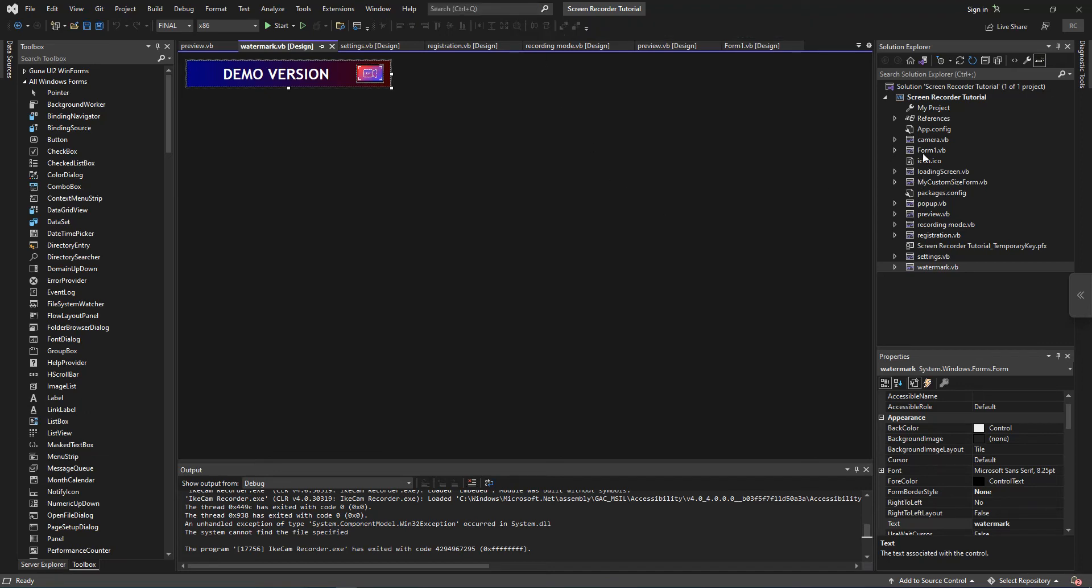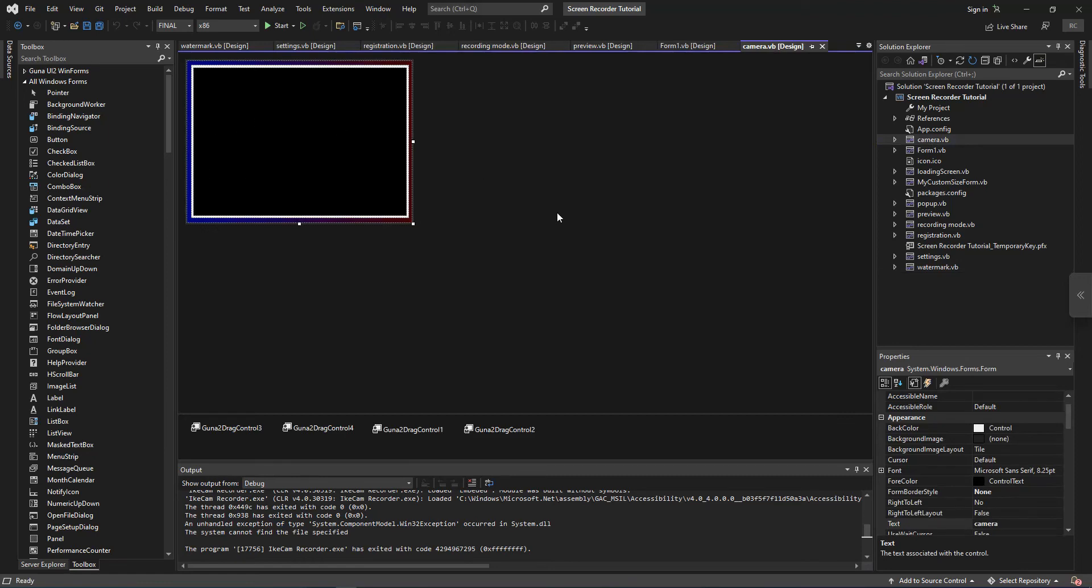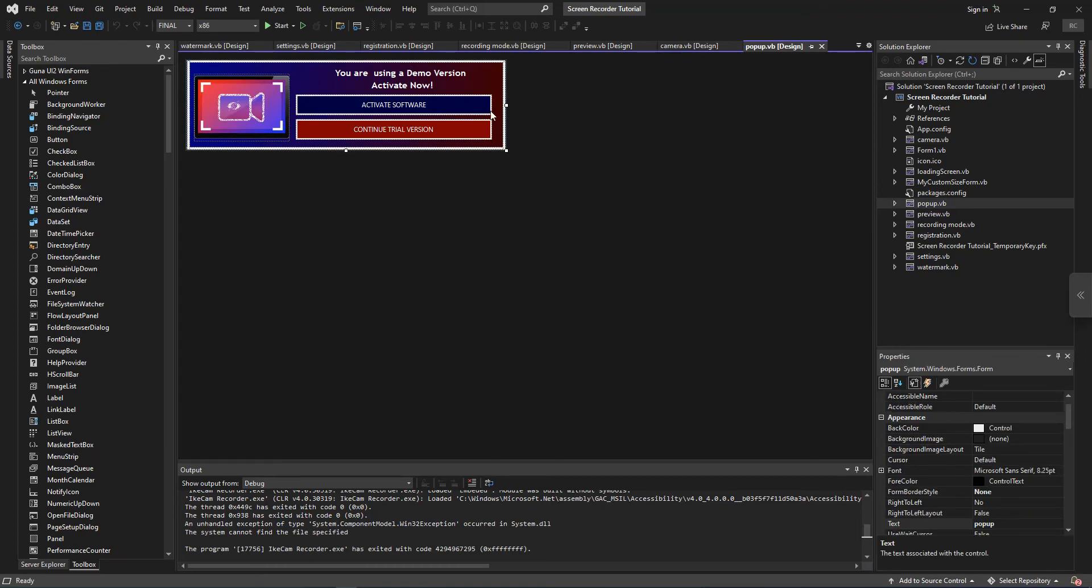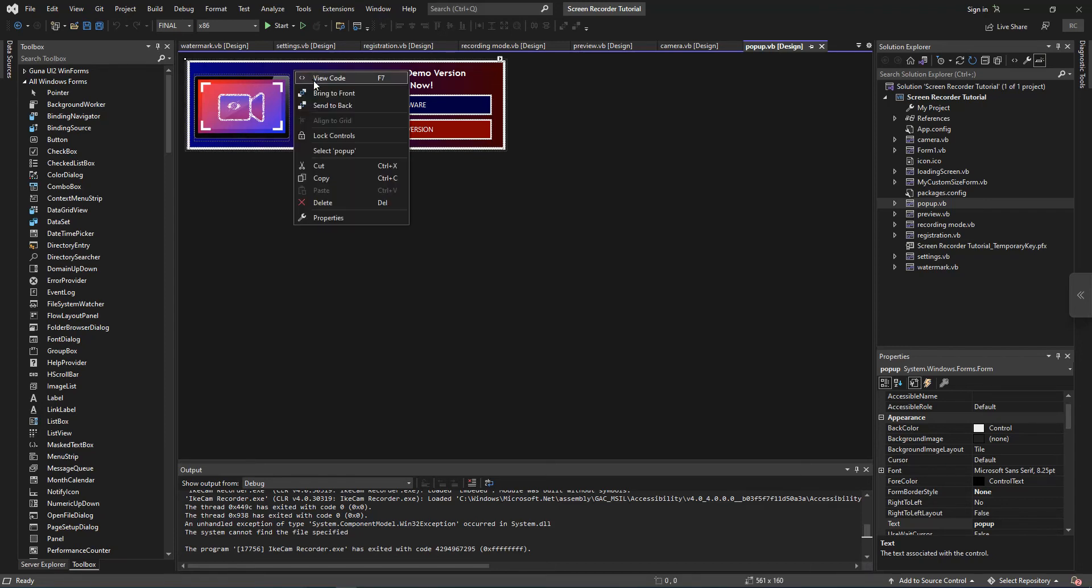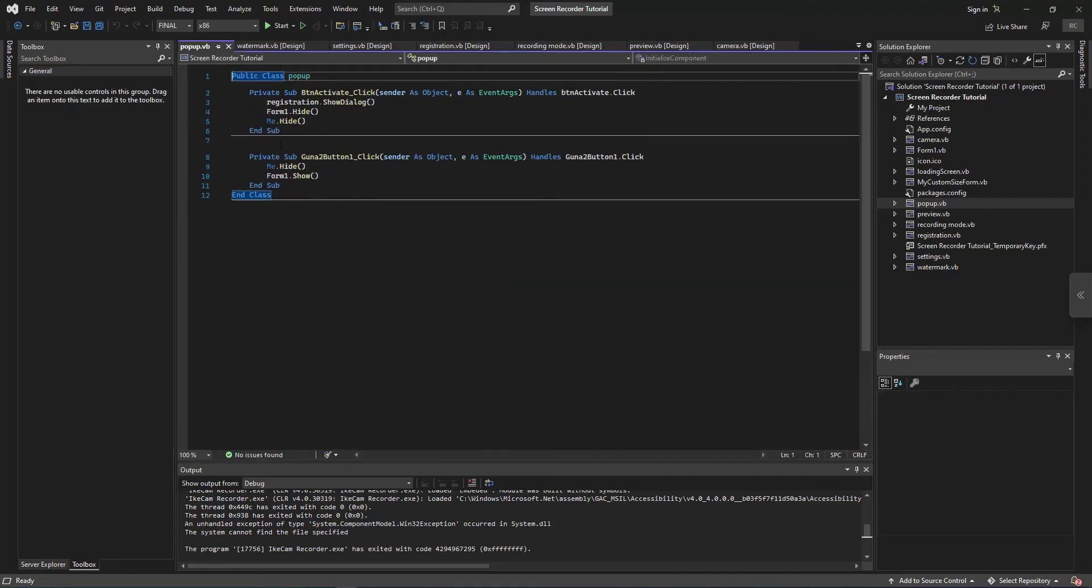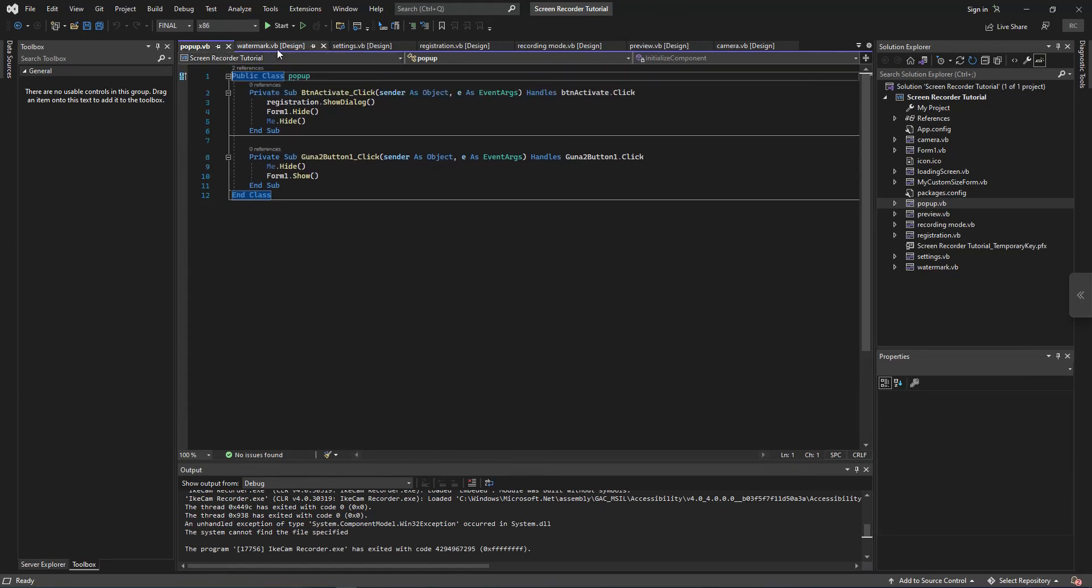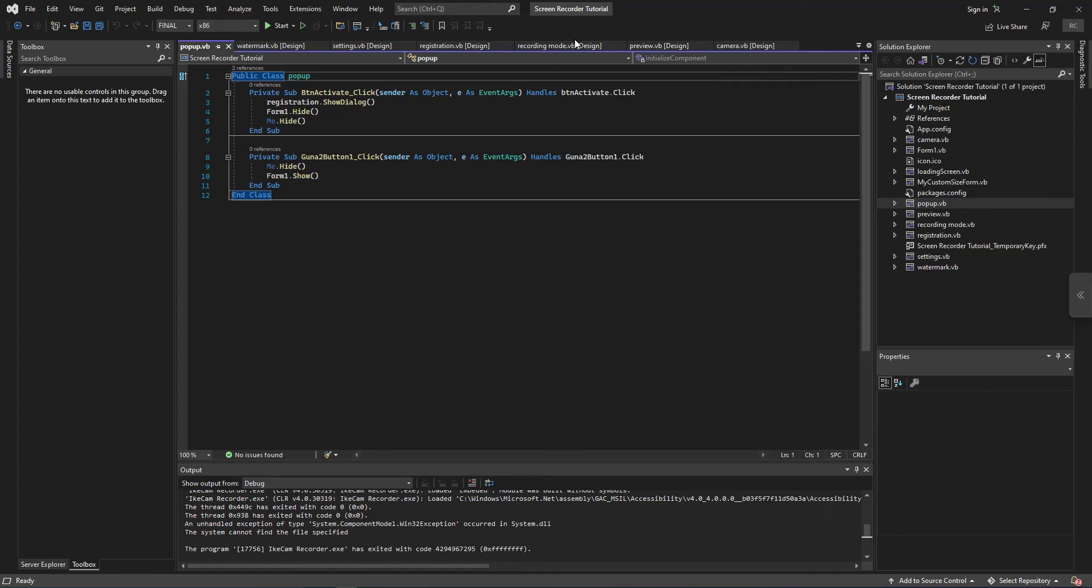And also we added this camera section which displays out our camera and it's quite interesting. And we added this pop-up, that is where if you have not activated the software it's just going to do that magic. And I believe we added the 30 days trial onto that.